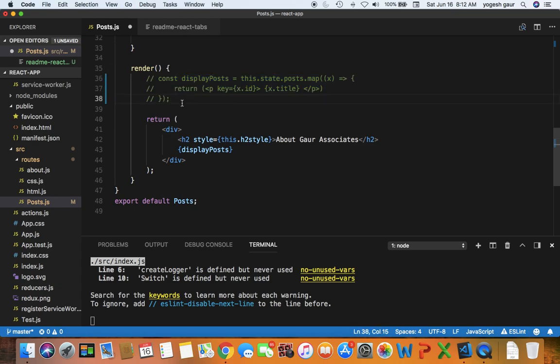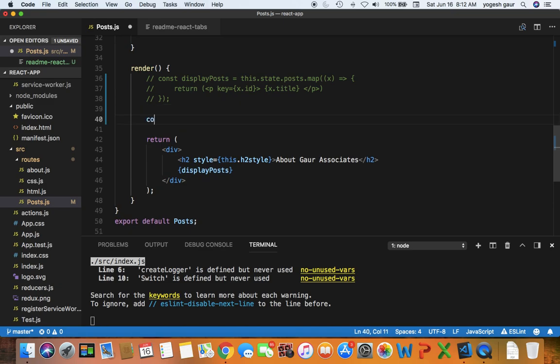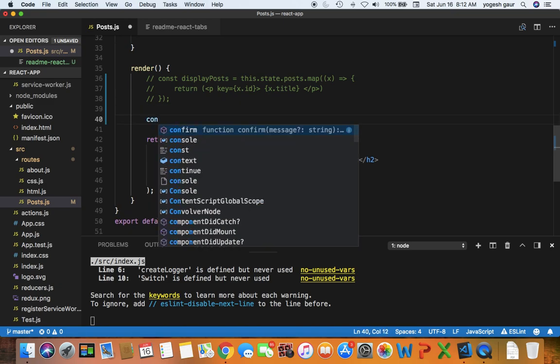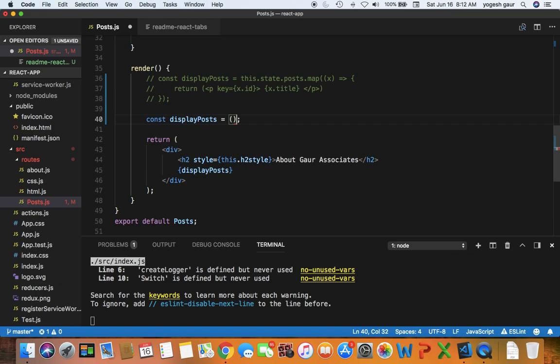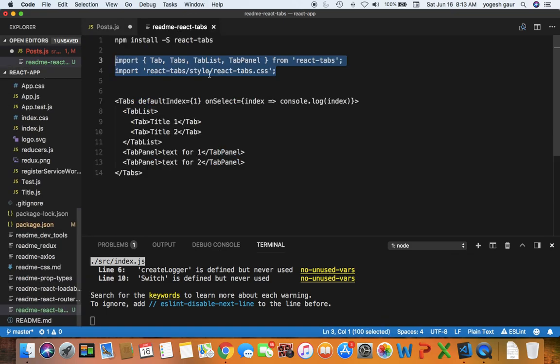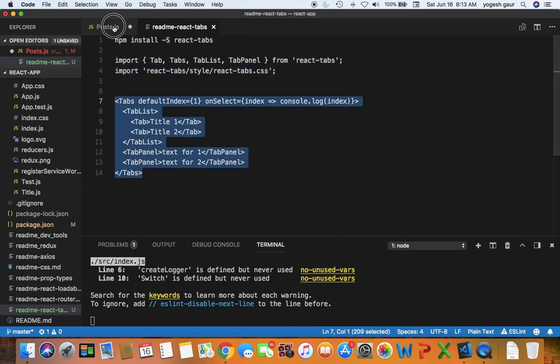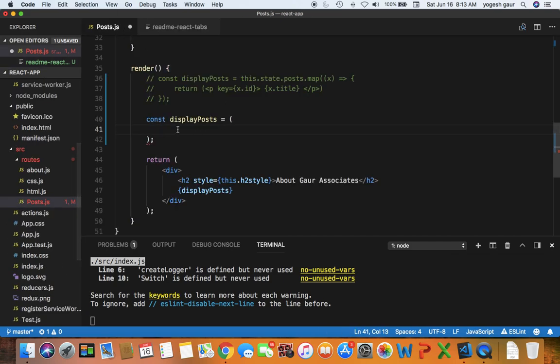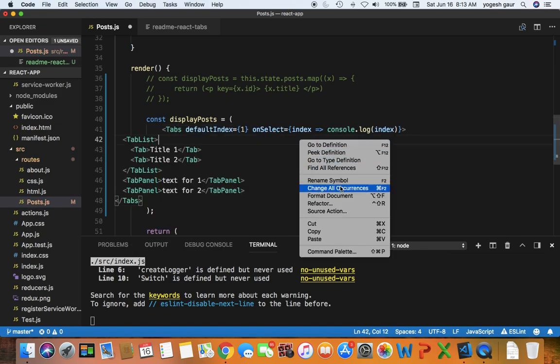What I'm going to do is define the display posts again. And I'm going to copy the boilerplate information that we have and I'll walk over what this is. Let's just copy this and format that.